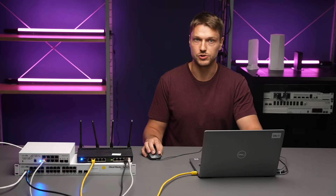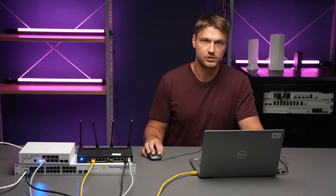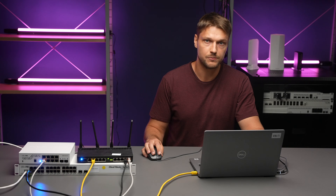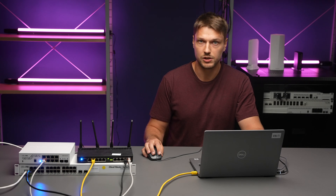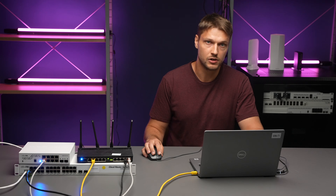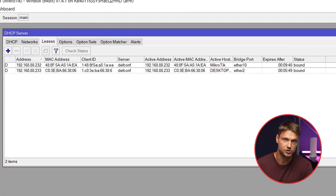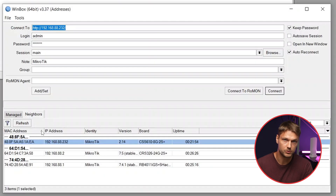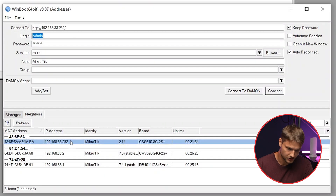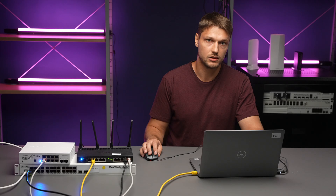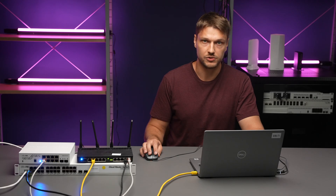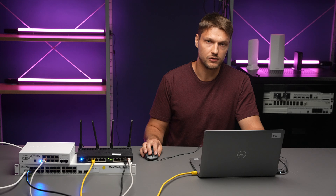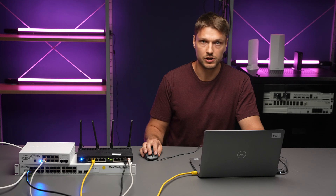Let's now look at how to connect to the Switch. If you have a SWOS-only device, like CSS 610, all you need to do is power the Switch and enter the IP management in your web browser. By default, the Switch is running a DHCP client, so check your DHCP server leases or see in Winbox neighbor list. You can see the IP address is shown here. If the Switch cannot get an IP from DHCP, it will use a fallback IP,